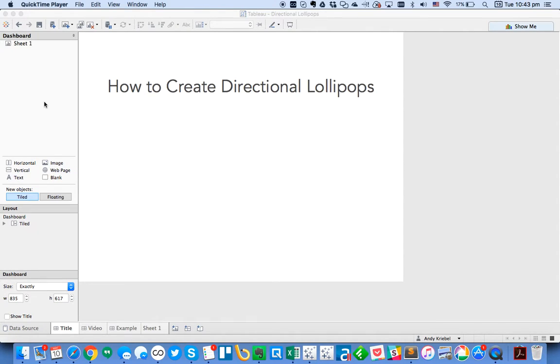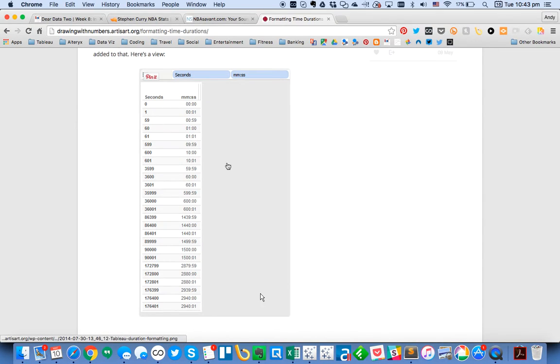For this week's Tableau Tip Tuesday, I'm going to show you how to create what I call directional lollipops. Let me show you how I started using these.